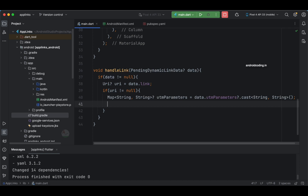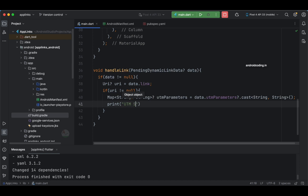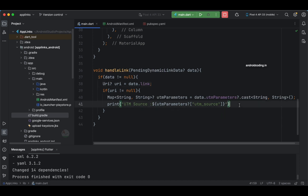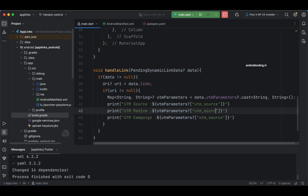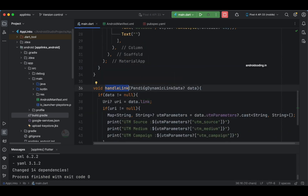Now we can print these parameters or append them to our data. I'm going to print them first — printing utm_source by accessing utmParameters with that key. I'll also show you where this key name comes from in the Firebase console. We have two more parameters to print: medium and campaign. Append them accordingly and double-check the key values to avoid issues fetching the data.